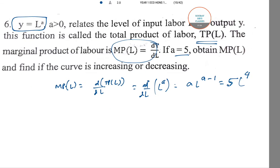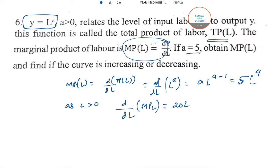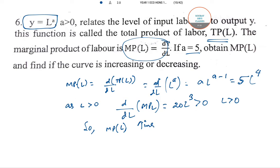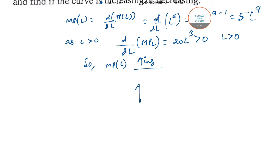As L is increasing and L is greater than 0, to know whether the MPL curve is increasing or decreasing we re-differentiate. d/dL of MPL gives 20L, which is positive for L greater than 0. So the marginal productivity curve is an increasing function. Remember: for maximum or minimum we need second order, but for increasing or decreasing only the first order derivative is required.